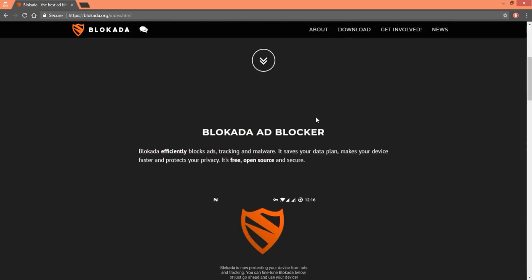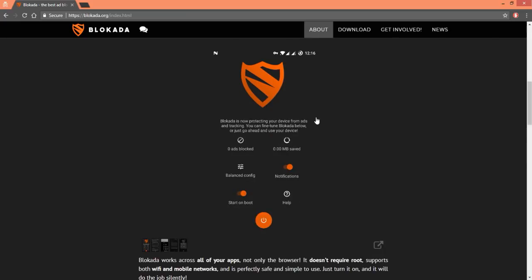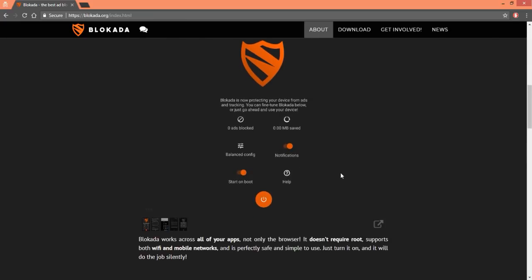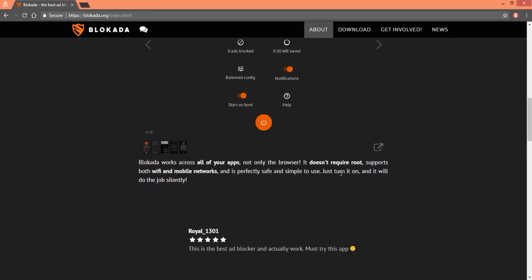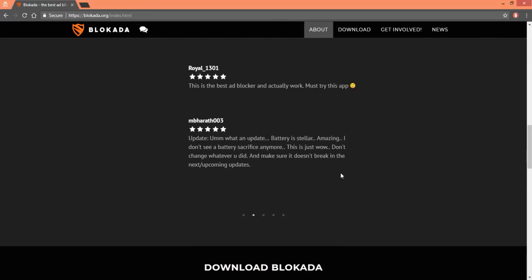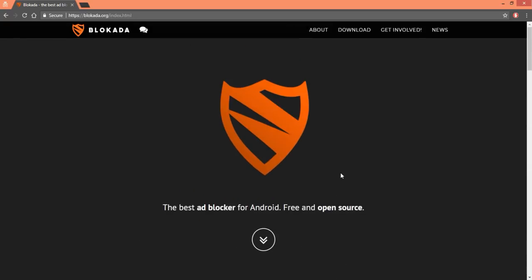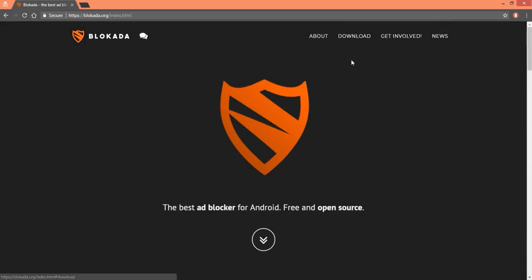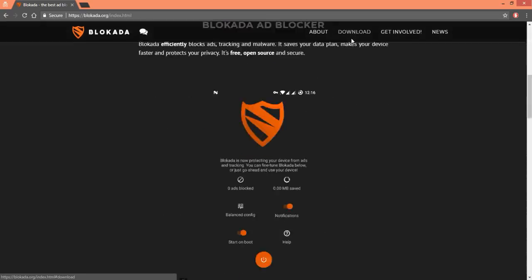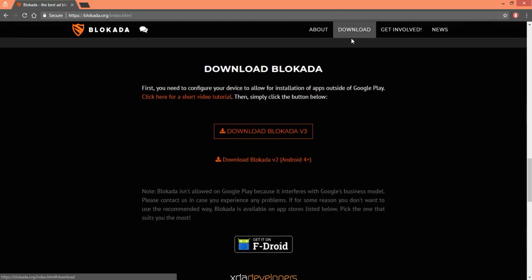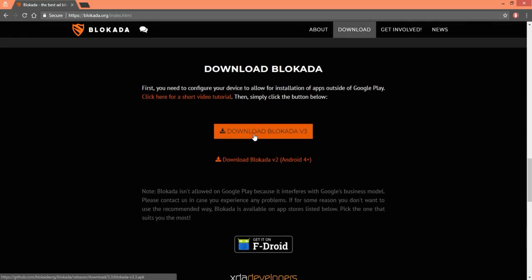All right, Blockada ad blocker shows you a little bit of pictures about it, how to do it, how to work on the apps. It gets all four and five stars if you do it right. Then you're gonna click on the download button right there. Then I'll recommend that you download this one.